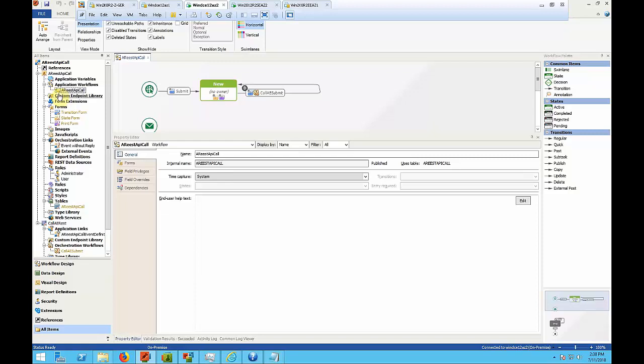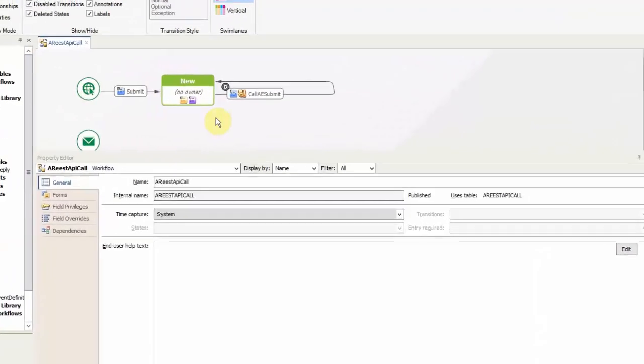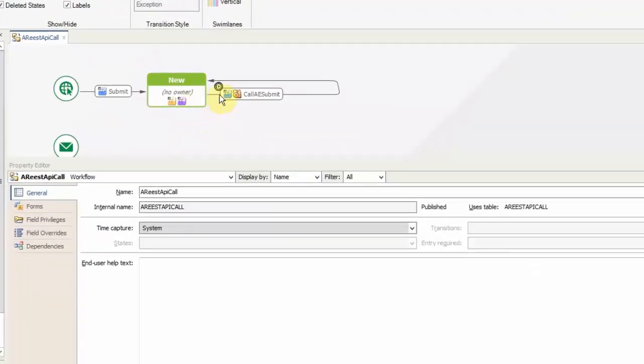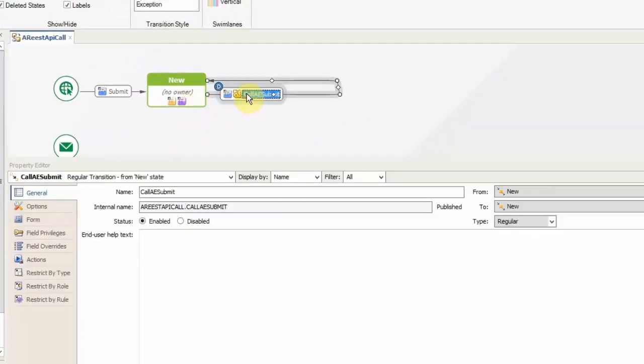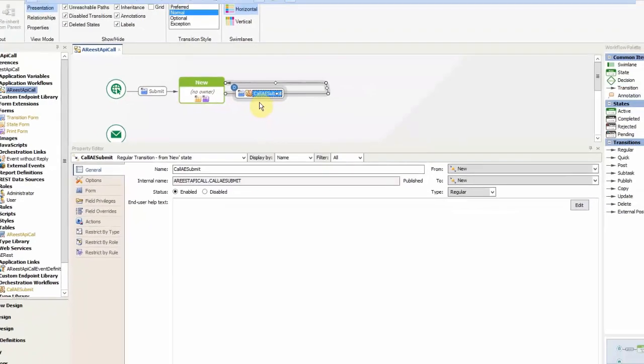To begin with we create a simple application workflow and attach an asynchronous orchestration workflow to it. So this is what we're seeing right now. This is the transition which executes the call to the orchestration workflow.